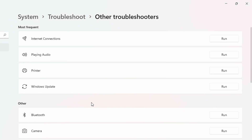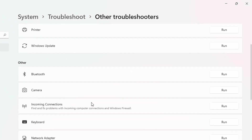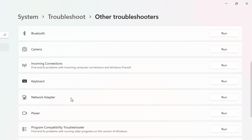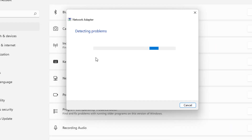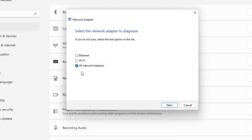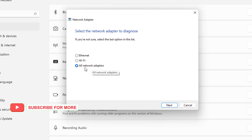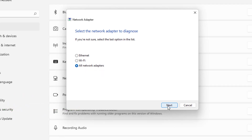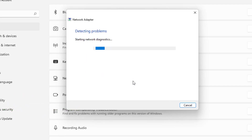After that process completes, close the settings and find 'Network Adapter'. Run the troubleshooter, select 'All network adapters' and click Next. Wait for the process to complete.